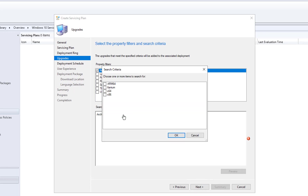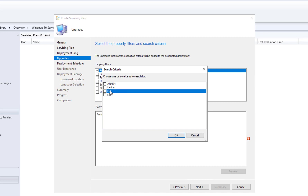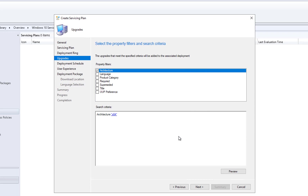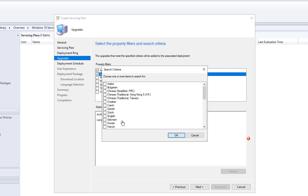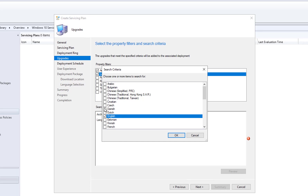For architecture, choose what's in your environment. Since I only have x64, I'm going to choose x64 and click OK. For language, choose the language you support. If you have multiple languages you can select them here. I'm going to choose English only and click OK.